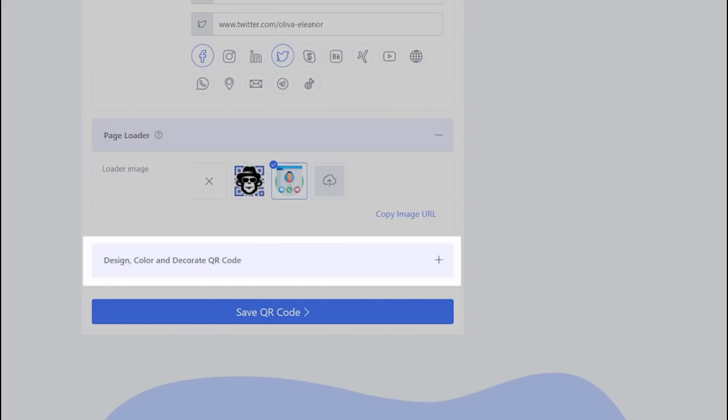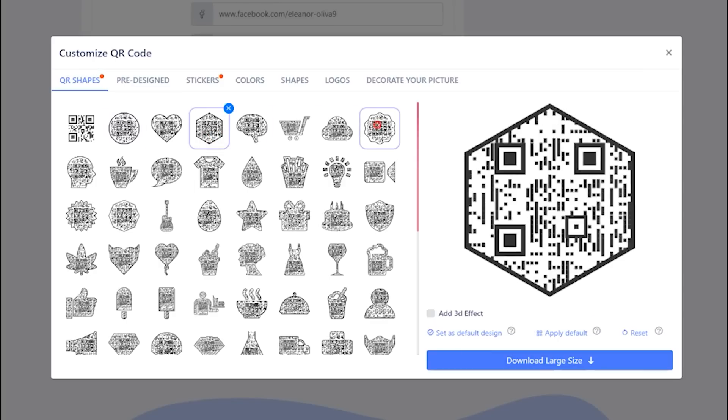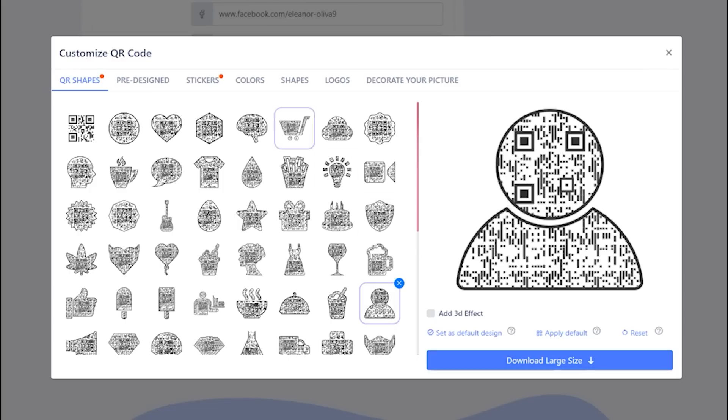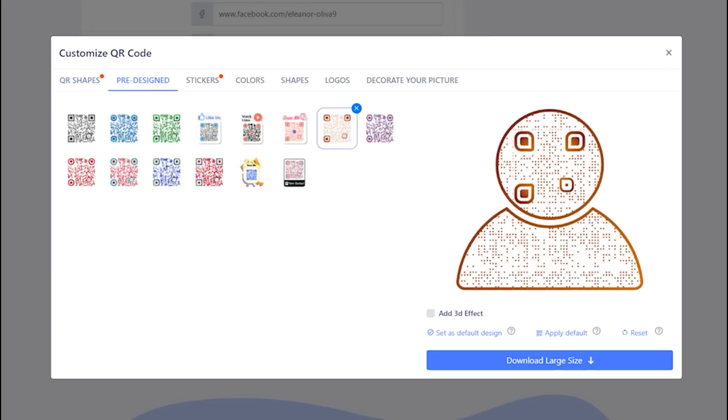Let's decorate your QR Code now. Choose the shape option which fits the best for your purpose. You may select predefined QR designs.